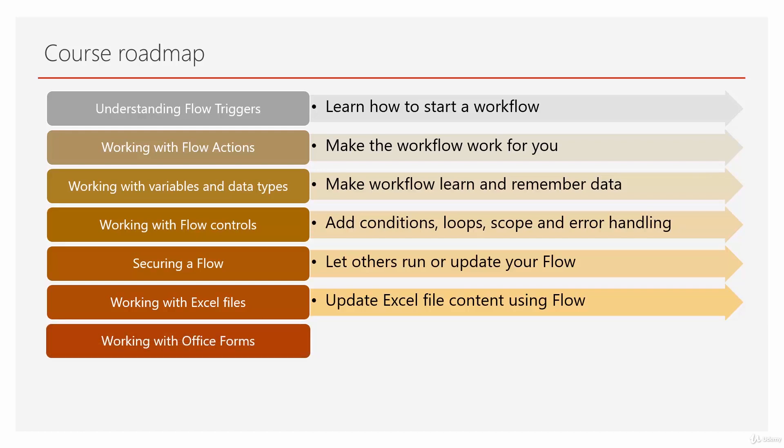Office Forms wasn't my favorite, but it seems lots of people like it, so I decided to include it in this course. We'll see how to trigger a flow from Microsoft Office Forms.